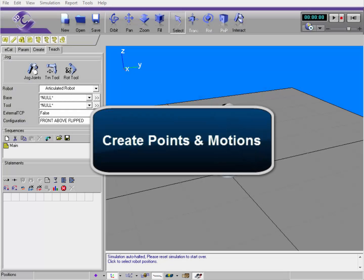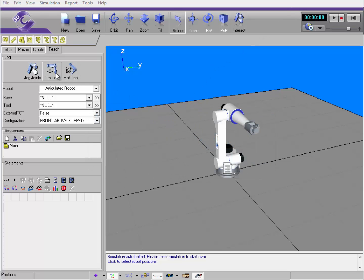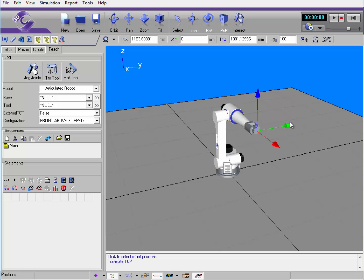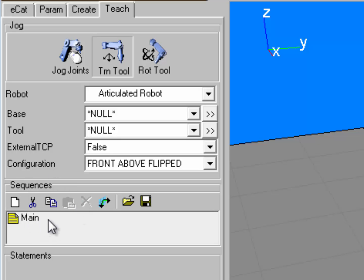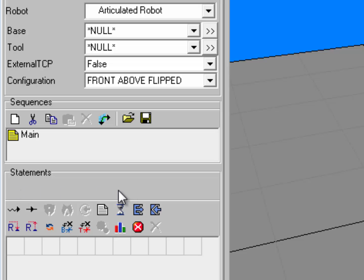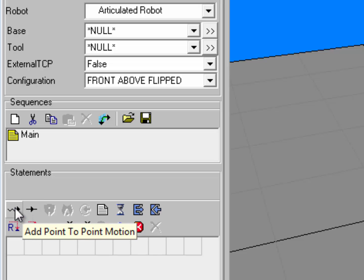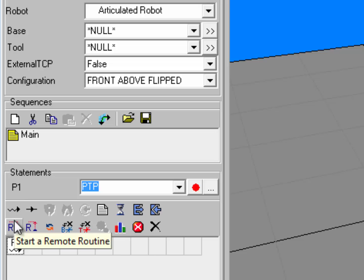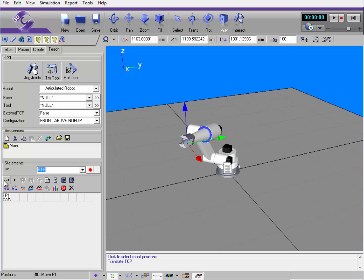Now that you know how to move a robot, let's create positions the robot can move to during a simulation. I'll use the translate tool command and move the robot over here. I'm working in the robot's main routine, which is its sequence. To create actions for the robot, I use the statement section. By creating a robot position, I can use a point-to-point motion statement or a linear motion statement. Let's create a point-to-point motion here. Notice I have a new action in my statement grid. Let's move the robot and create another point.